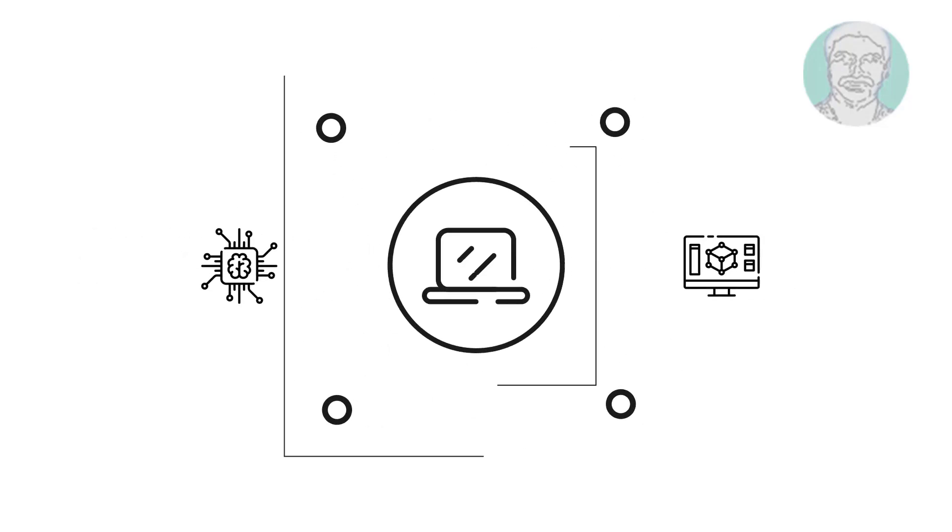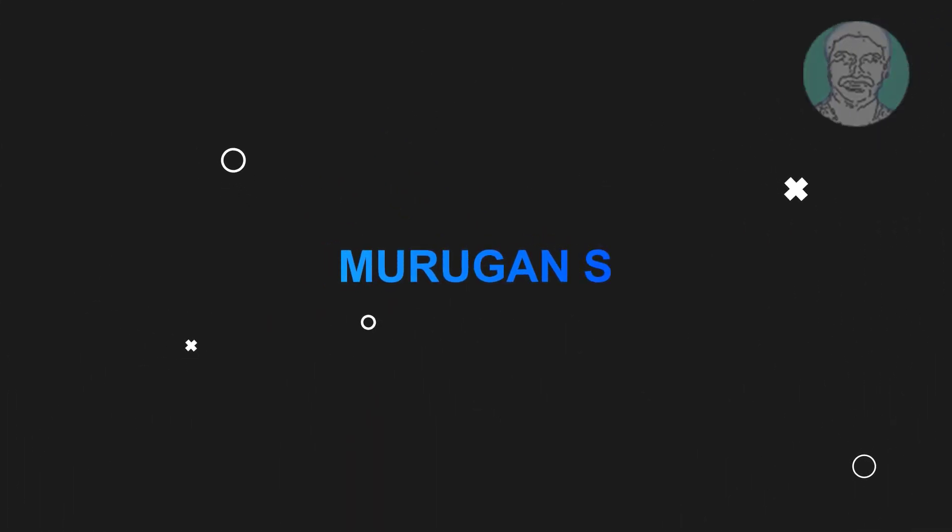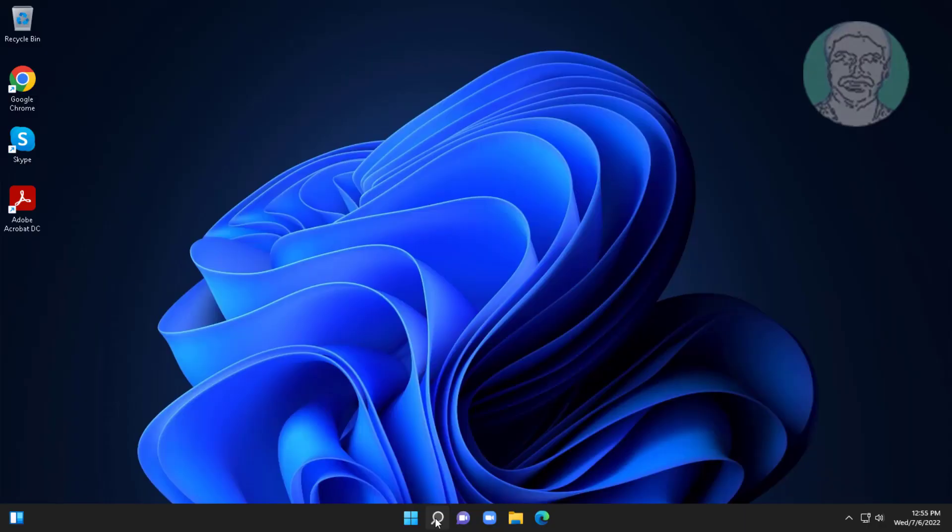Welcome viewer, I am Murigan S. This video tutorial describes how to remove write protection from USB or pen drive.